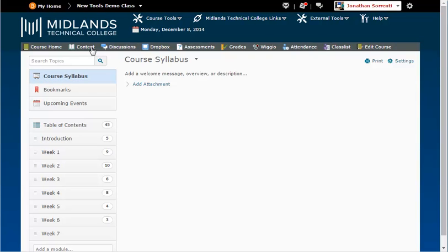Every course in D2L Brightspace will have a course syllabus section. The course syllabus is where the course department syllabi should be placed. Placing the syllabi in this consistent location will help students quickly locate needed information.